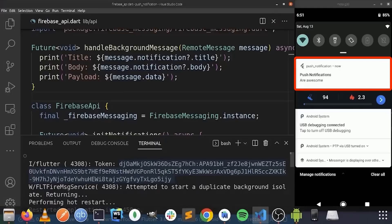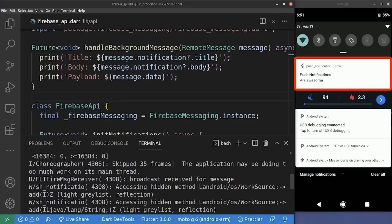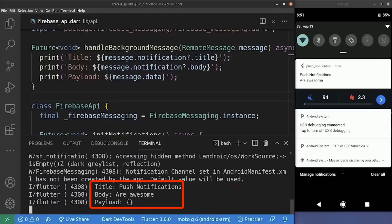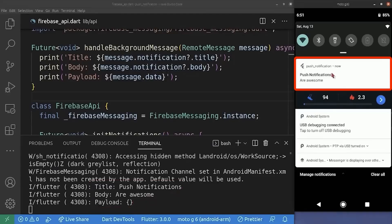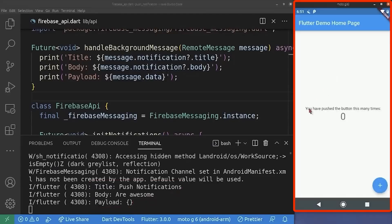So if we jump into our debug console, we can see the log that we expected: title 'push notifications', body 'are awesome', and the empty payload. And if we click on this notification, we are redirected into our application.